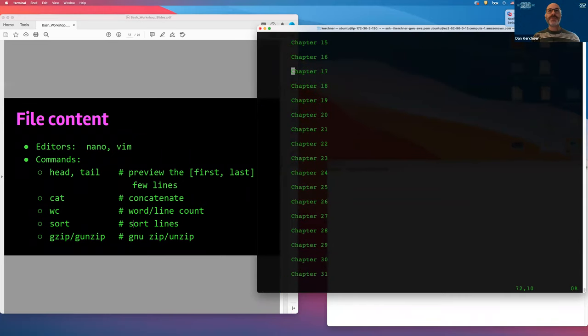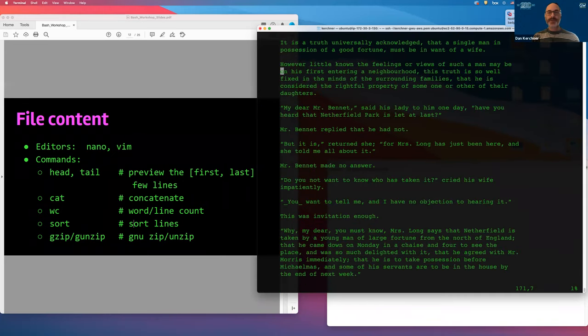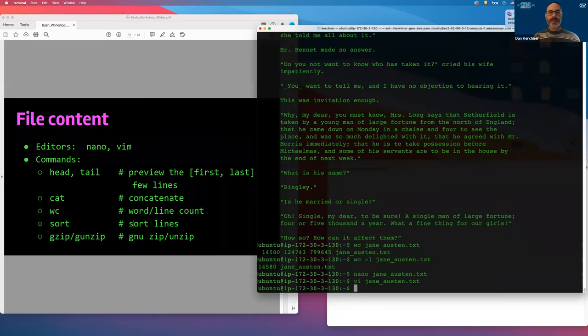That gives you a little taste of how to work with files. Let me show you editing using nano and VI.